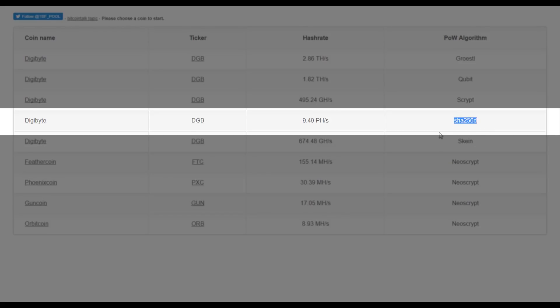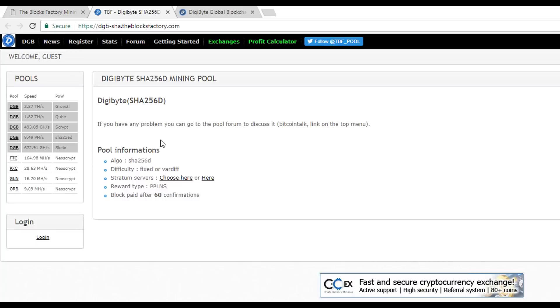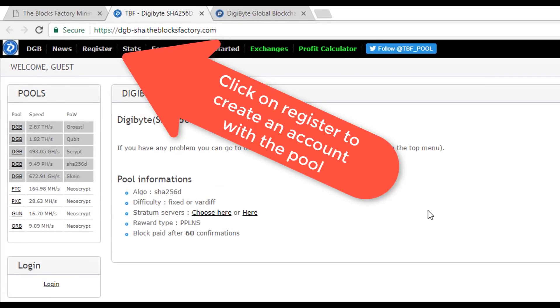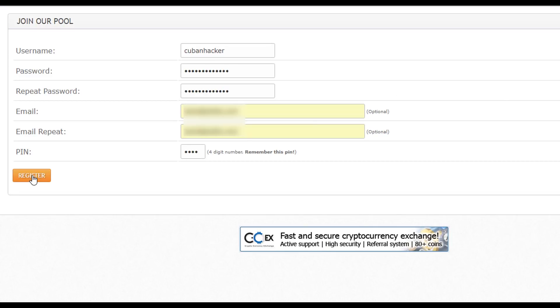Browse to blocksfactory.com and click on the coin, in this case Digibyte, and the algorithm you will be using to mine. In this case, since it is an Antminer S9, let's click on SHA-256 and then click on register at the top menu.